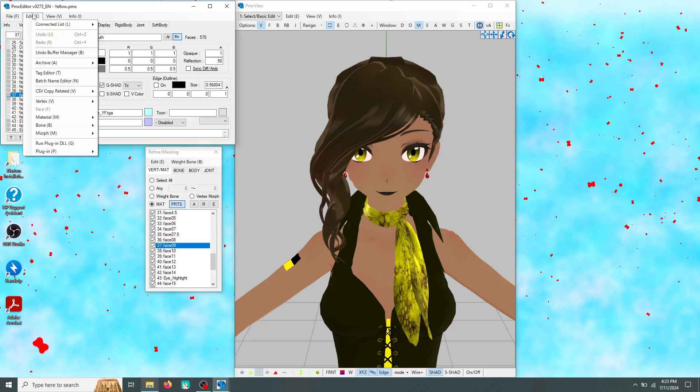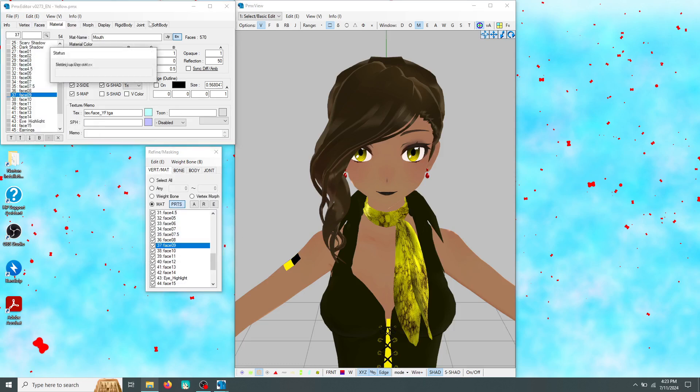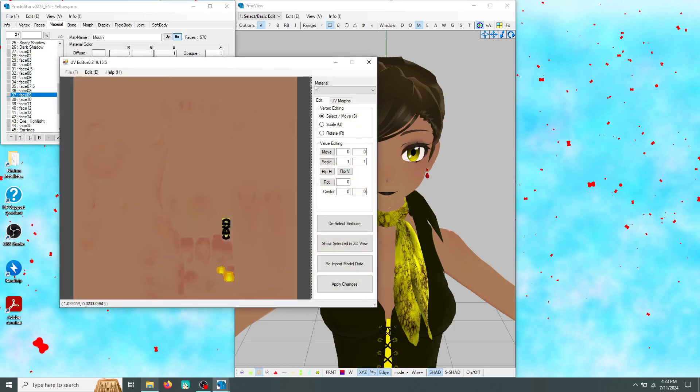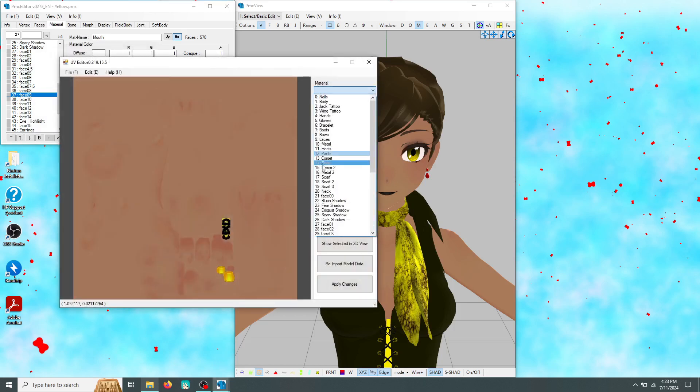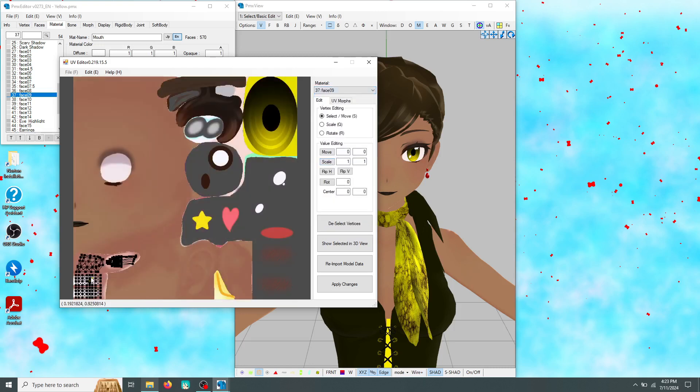Once you've figured out which material you need, click edit and select the plug-in tab. A UV editor should come with most English versions of PMX editor, but I'll leave a download link in the description just in case. This is where that note you made earlier will come in handy. After selecting the mouth material, you should see the texture for it.